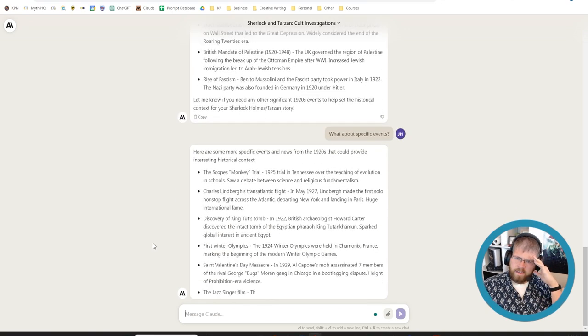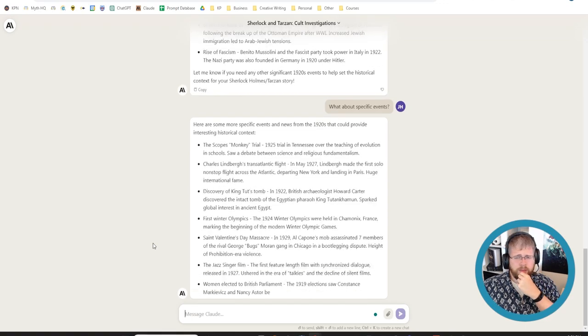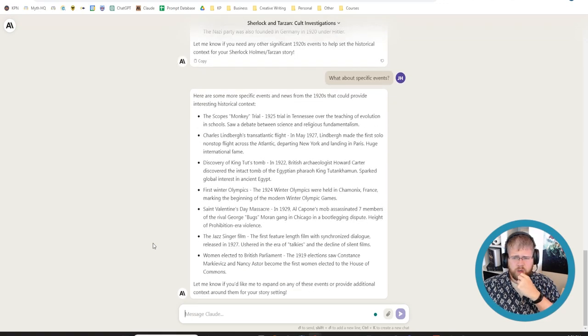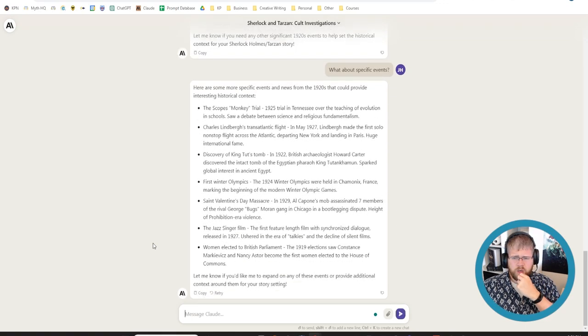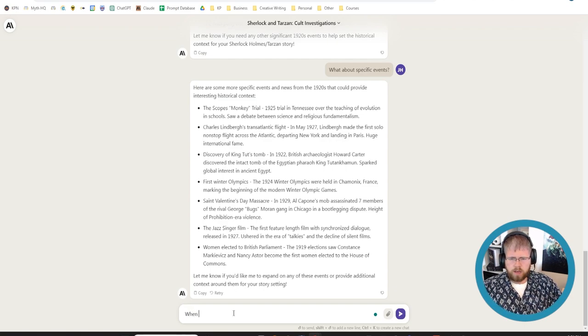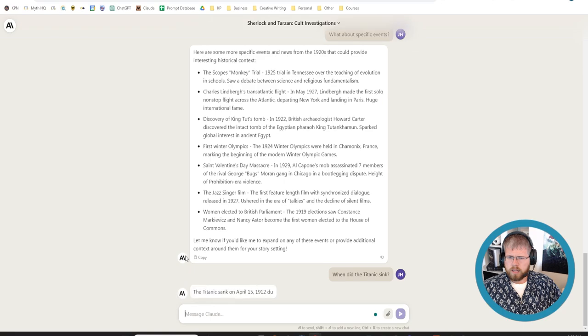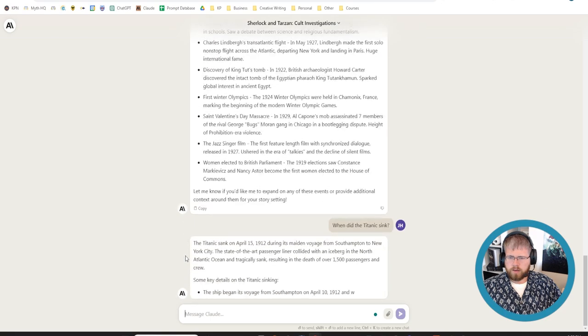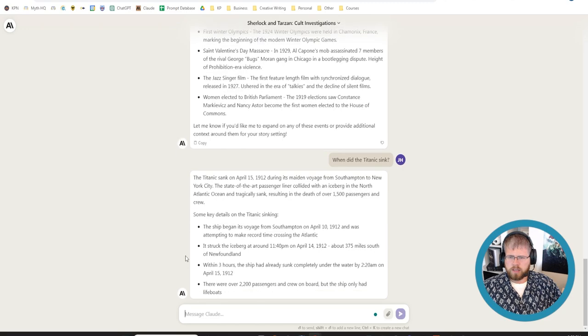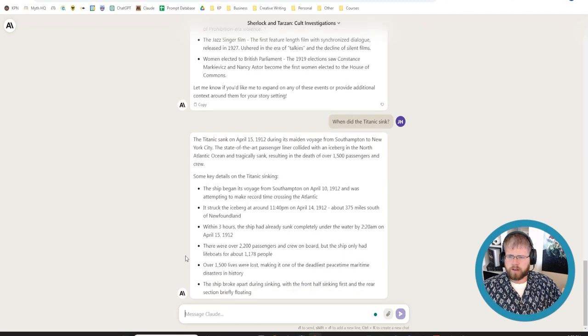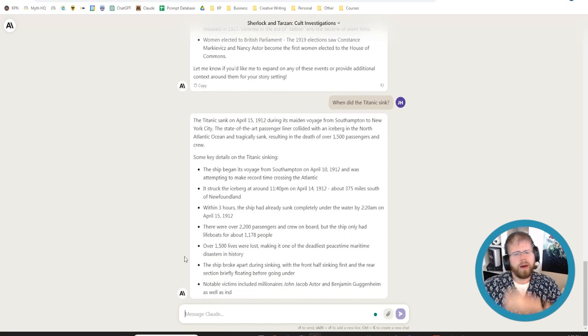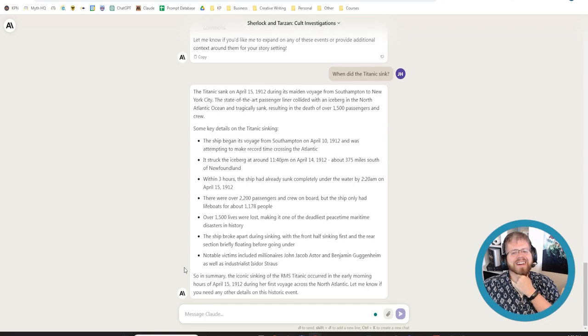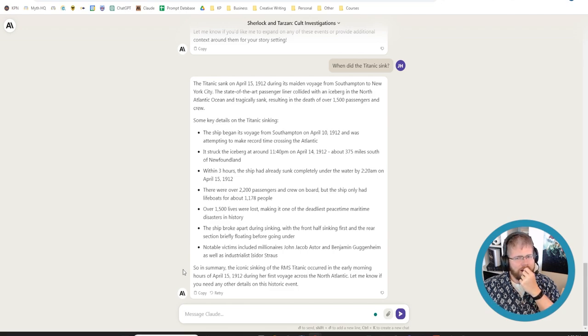King Tut's tomb, 1922. Wasn't it the Titanic? Hang on. When did the Titanic sink? Again, I could easily Google this. Oh, 1912. Oh, okay. So, that's a little bit earlier than I was thinking, but... Okay. All right. I've got an idea.